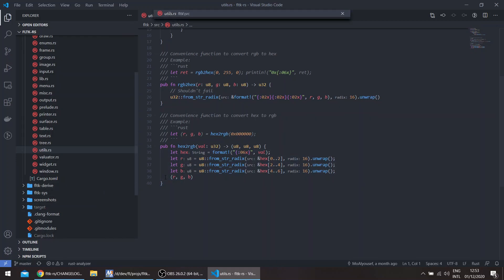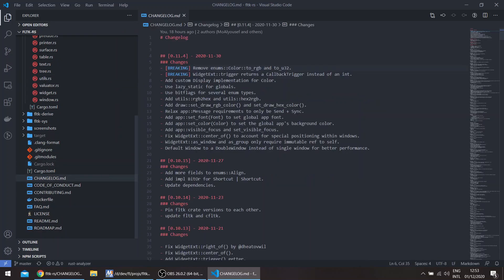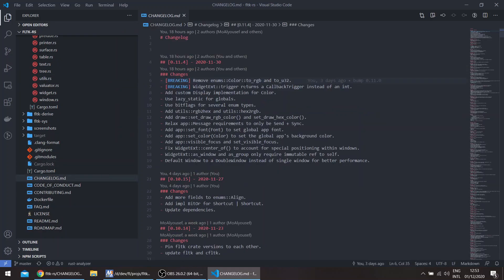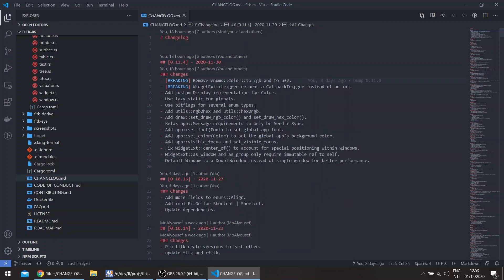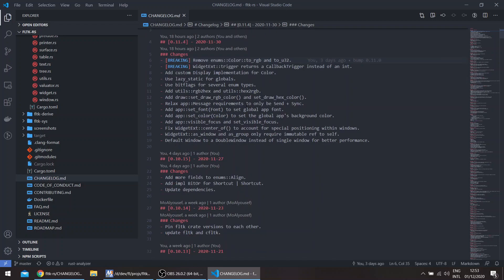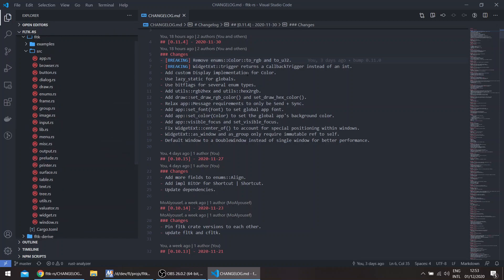If you go back to the changelog, the other breaking change was that the widget trait trigger call returns a callback trigger instead of an int. This was just an oversight on my part and it now correctly returns a callback trigger.